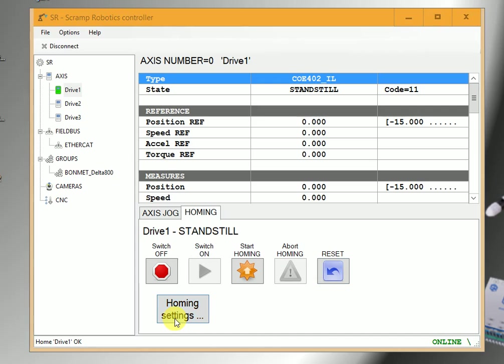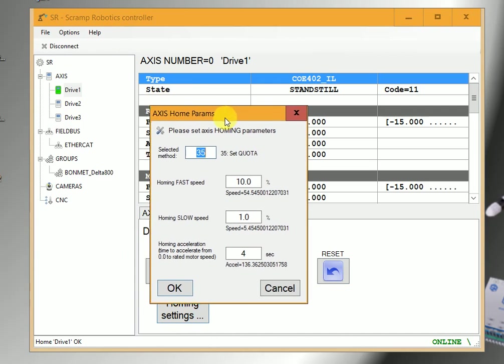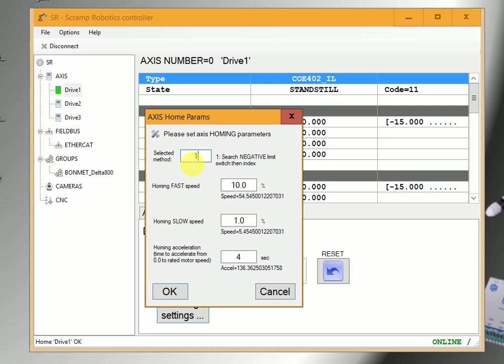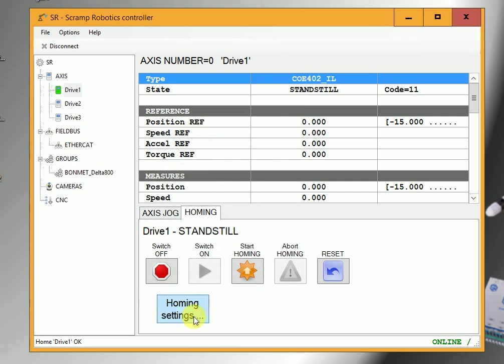In the homing settings, we can adjust the position by entering a number and OK.